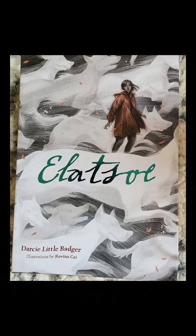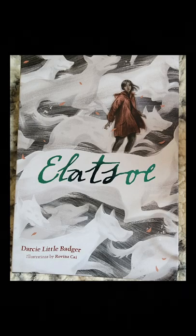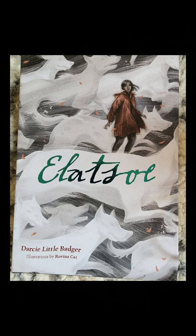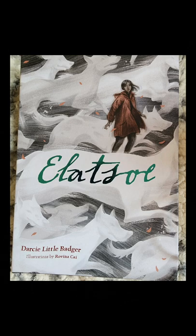Hello and welcome to the start of the audio reading of Elatsoy by Darcy Little Badger with illustrations by Ravina Kut.